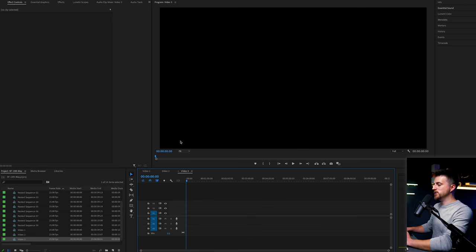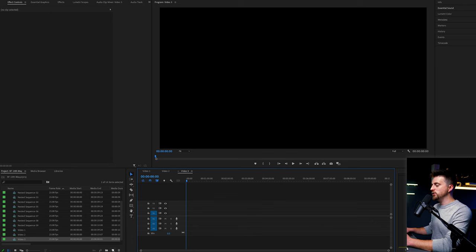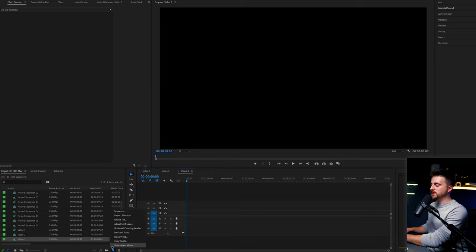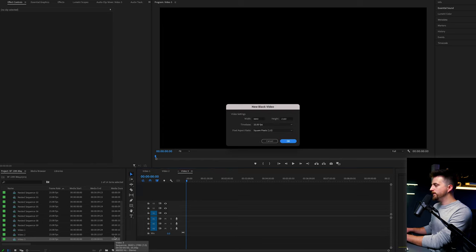In order to create this box text animation, we first just need to go ahead and create a sequence. So once you've created that sequence inside of Adobe Premiere Pro, we can now go ahead and create the first box. In order to do that, we're going to go into the project tab, go to the new item button and select black video.